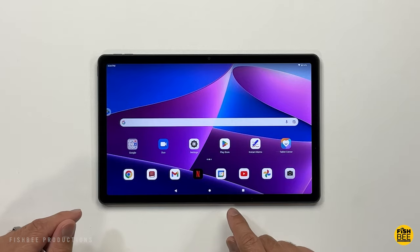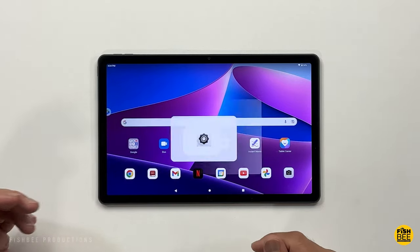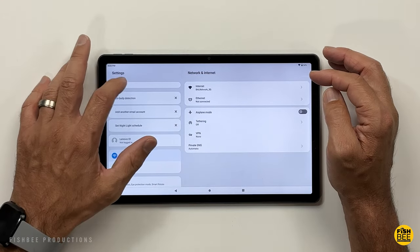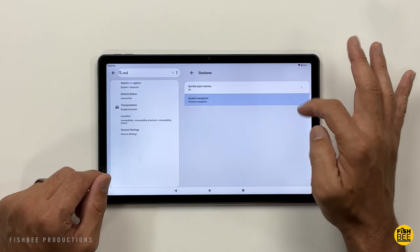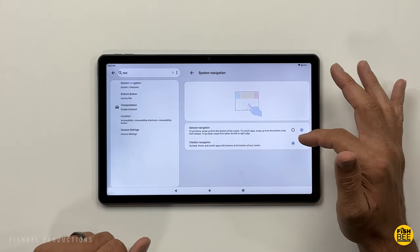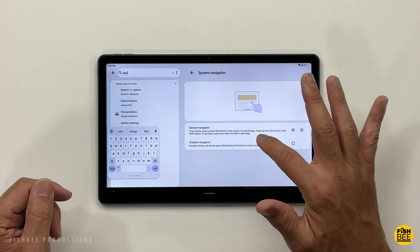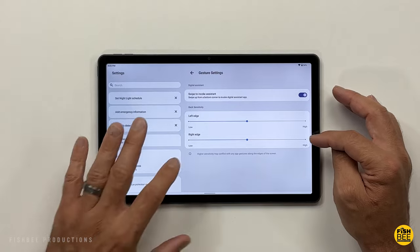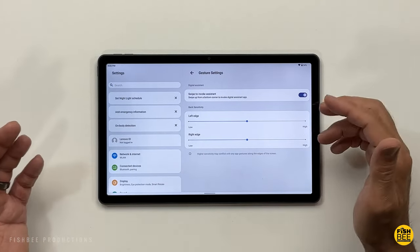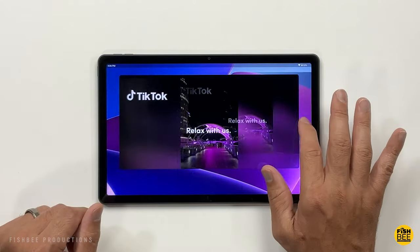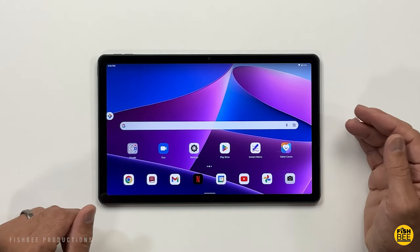I like the three-button navigation at the bottom, but you've also got more options. If you go into settings and search for navigation, it should come right up. You have the option of gesture navigation or three-button navigation. There are also settings for gesture navigation to control sensitivity, and you can choose to swipe for the digital assistant app. It really comes down to personal preference.